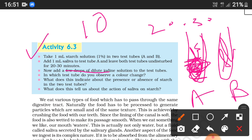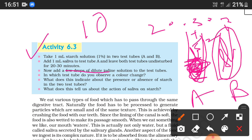In which test tube do you observe a color change? When you add iodine to both, test tube B turns blue-black because we have not added saliva there, so starch is still present.